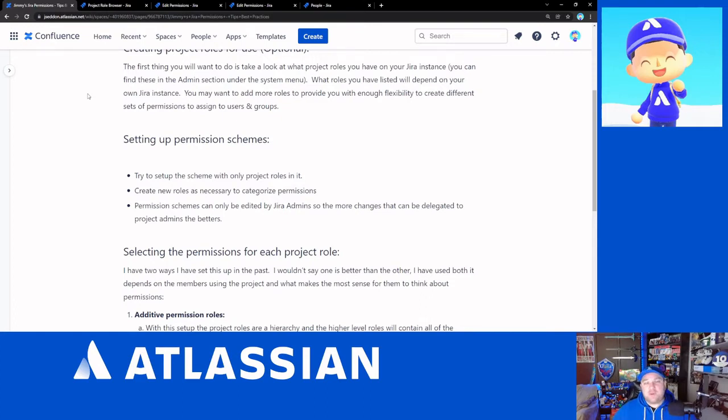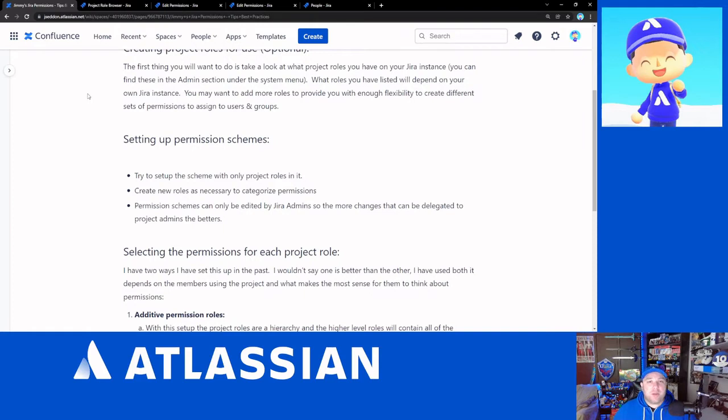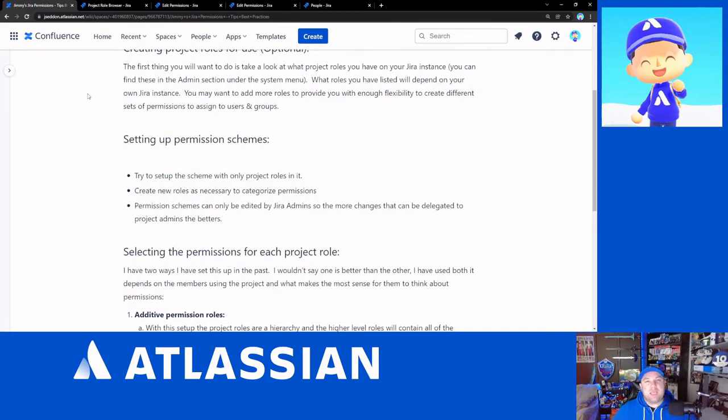If you delegate that out to the project administrators, they can make those changes on the people page to users and groups without having to get a Jira administrator involved. So that just, it can reduce the bottleneck if you have sort of a few number of Jira admins and more project admins.